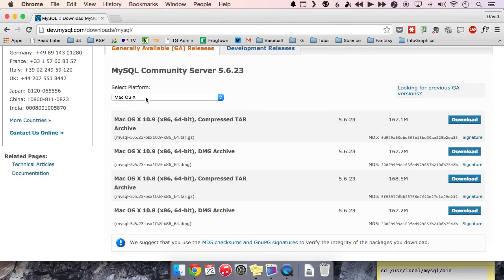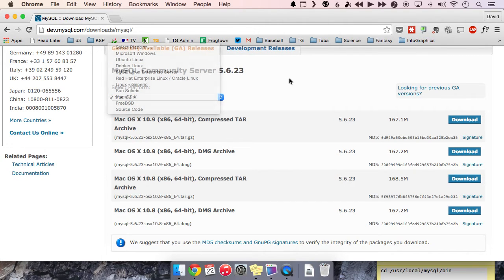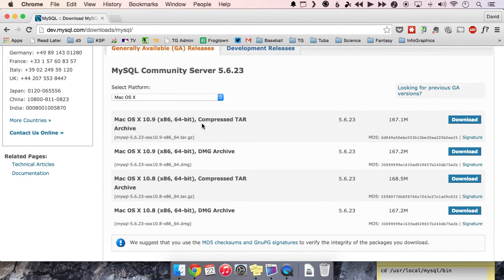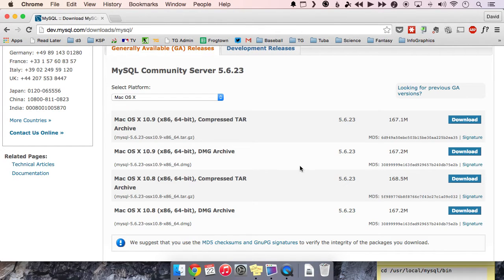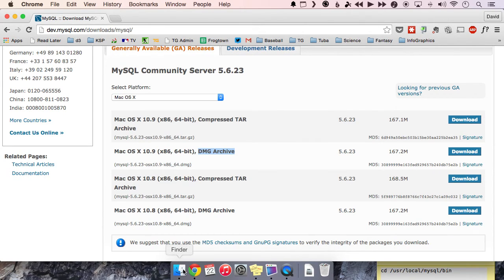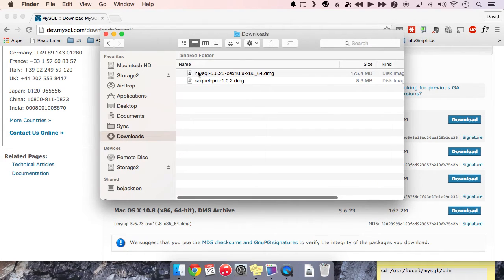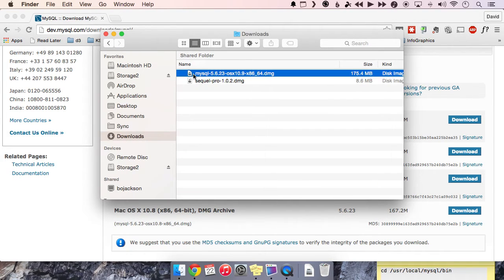So find your OS, either 10.8 or 10.9. If you are on Windows, it'll probably or it should automatically select Microsoft Windows. If you're on an older version of Mac OS, it should automatically detect which version you're on. But the main point is we want the DMG archive. So go ahead and download that.